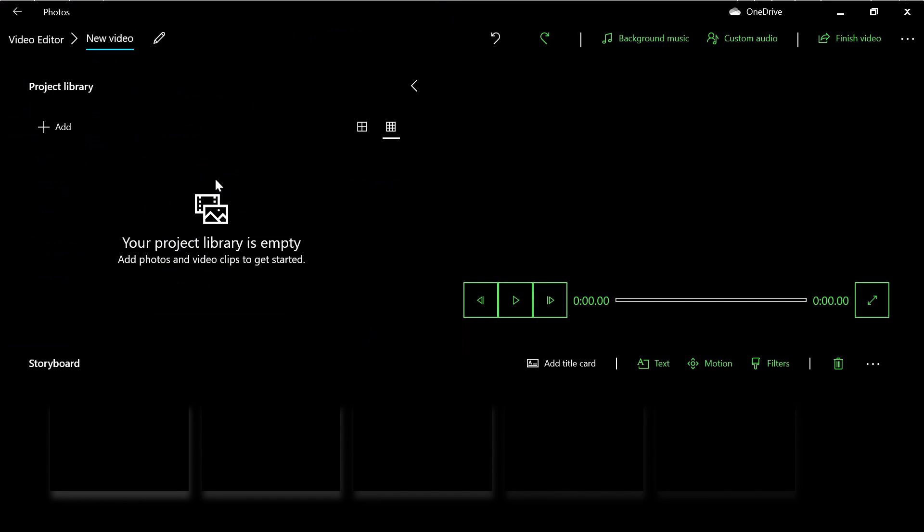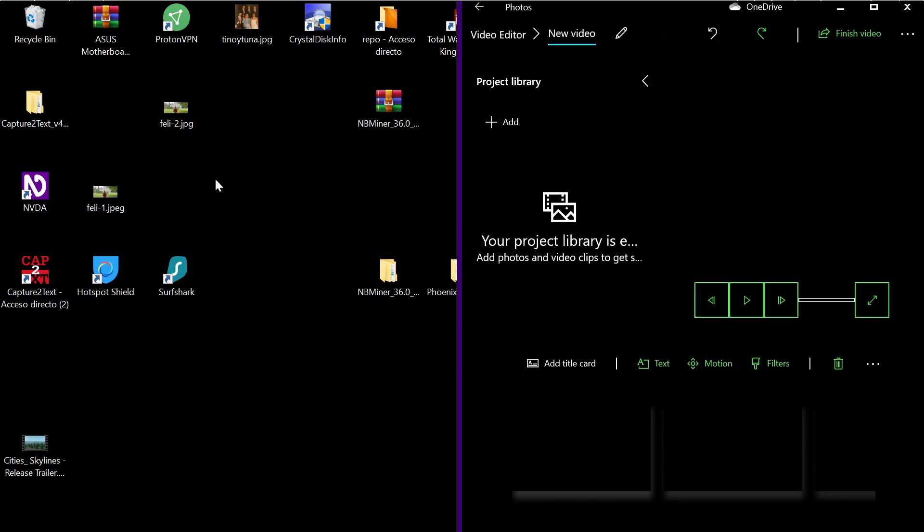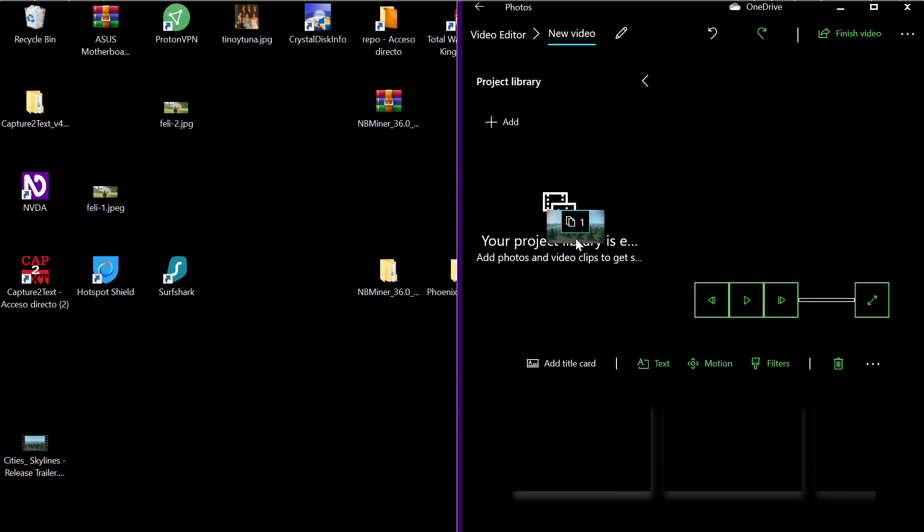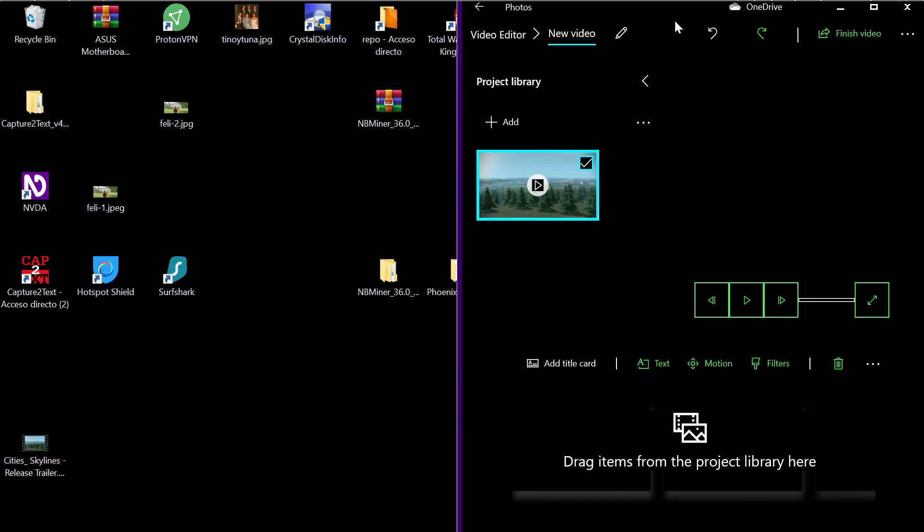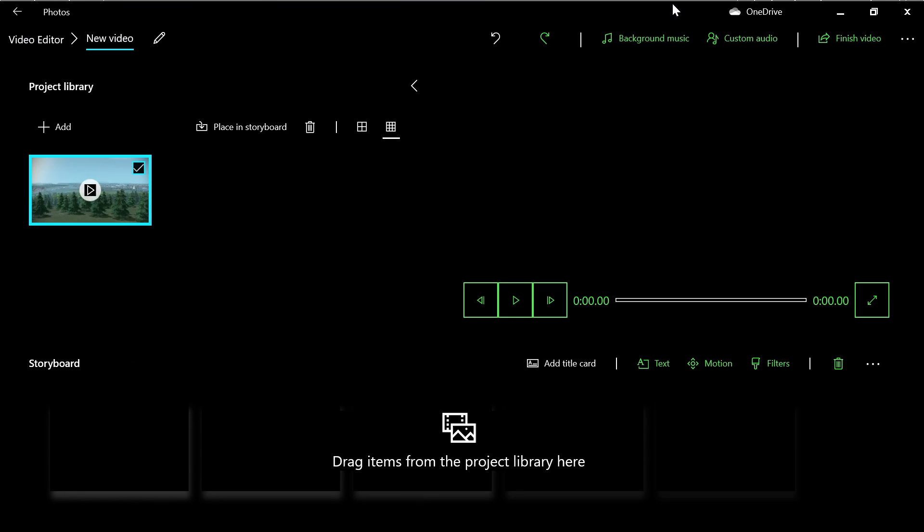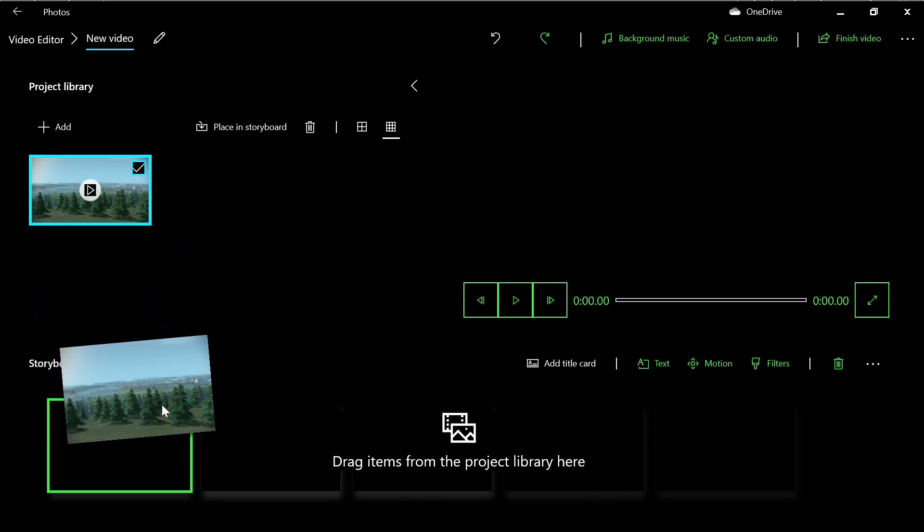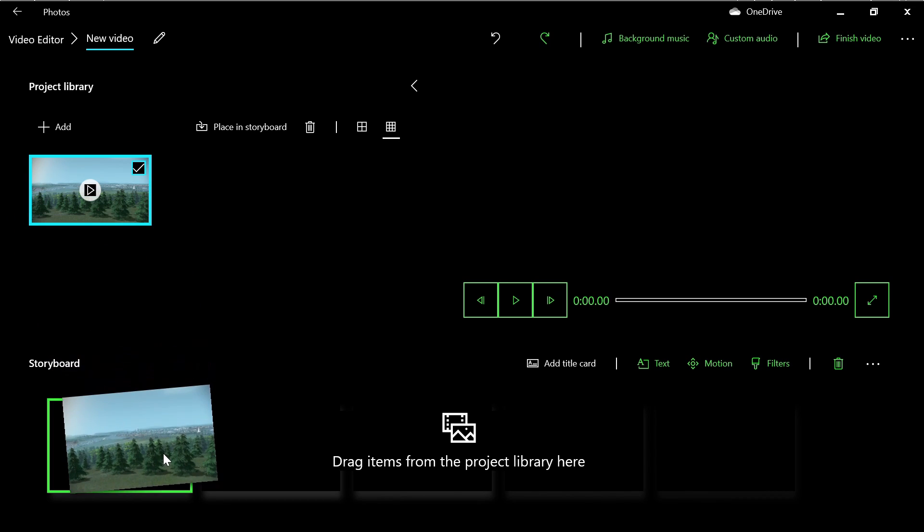The other way is to drag and drop. We'll move the window to the right and drag a clip into the project library. You can add more photos and clips, but for simplicity we'll work with just one clip. Now move the clip to the timeline below.